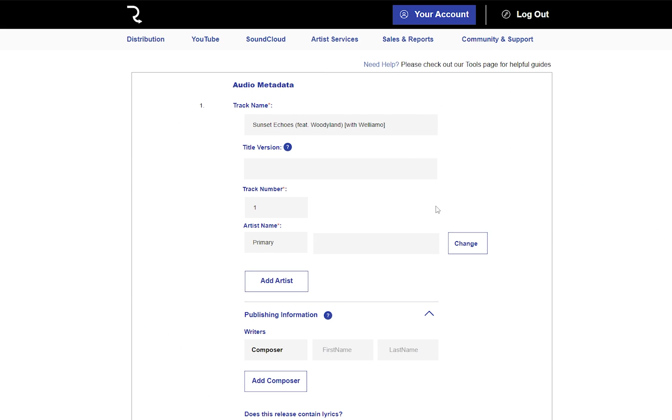When uploading your track, you can call it anything you want, but if it's a single you need to make sure that the track title matches with the release title in the album details.